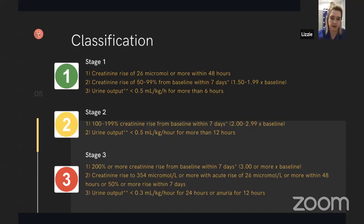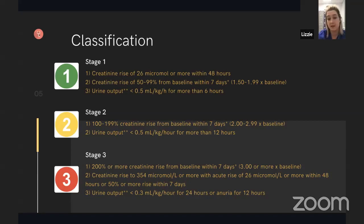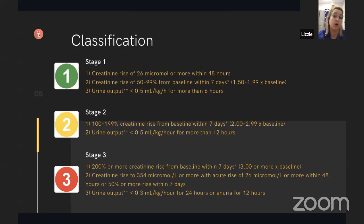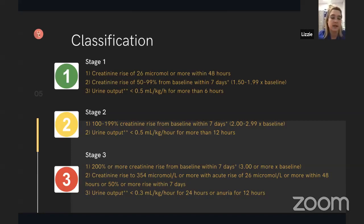AKI can be classified into three further stages. Stage one is the increase of 26 micromoles per litre or more within 48 hours, or the baseline increasing by one and a half to two times within seven days, or oliguria over six hours. Stage two is the baseline over seven days going up by two to three times, with oliguria present for 12 hours. Stage three is the baseline creatinine going up by three times or more within seven days; urine output less than 0.3 ml per kilogram per hour over 24 hours, or complete anuria for 12 hours — meaning no urine output.